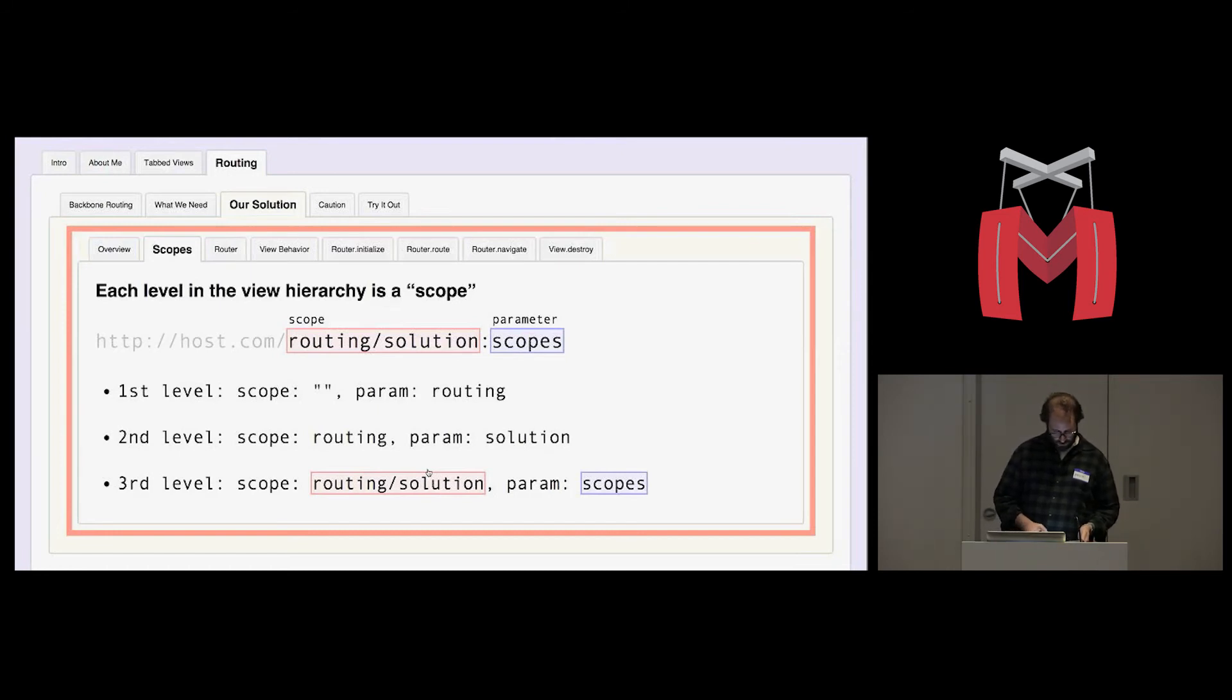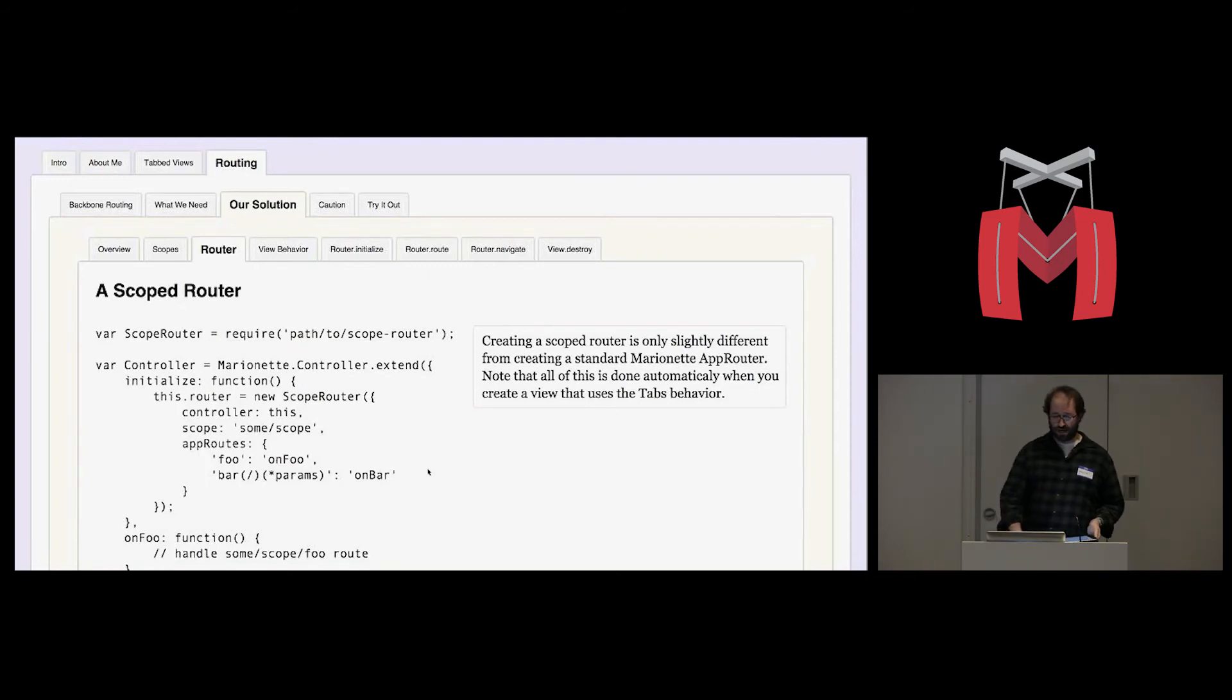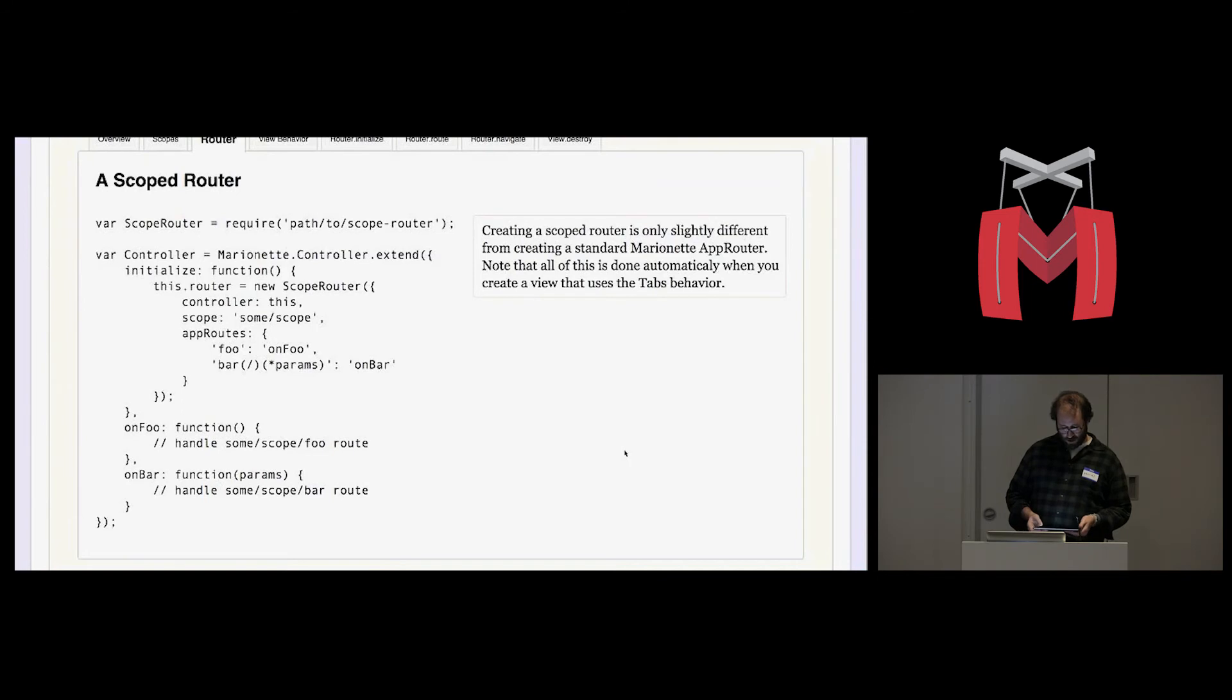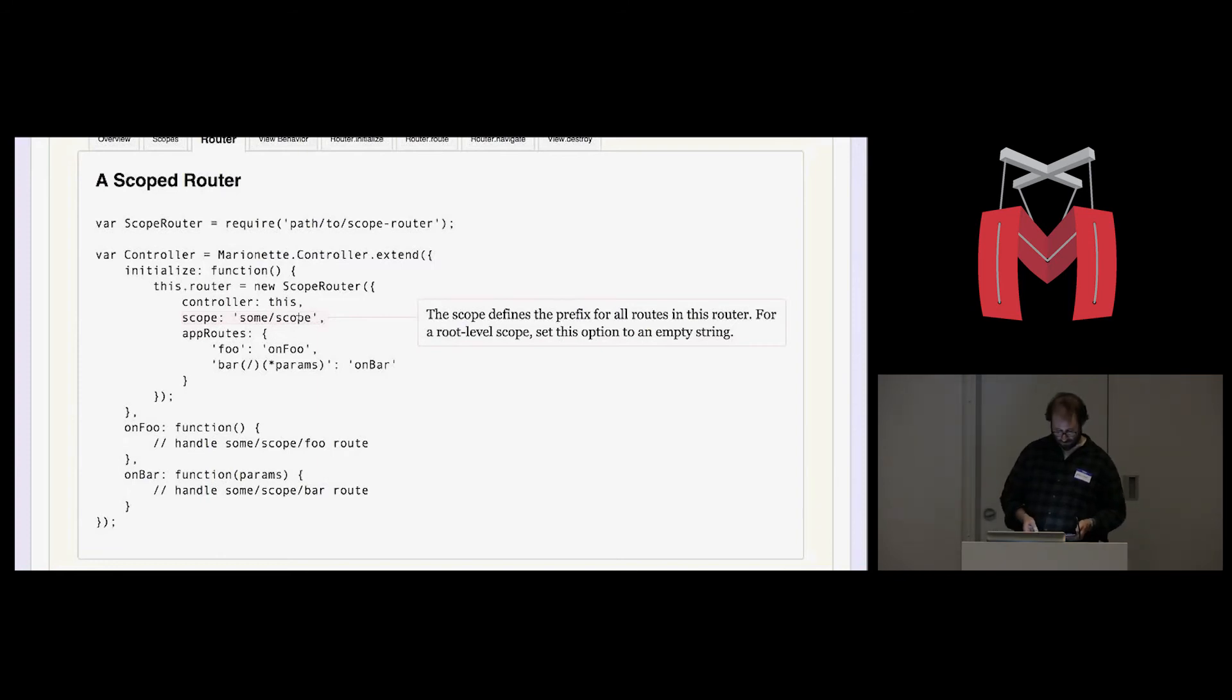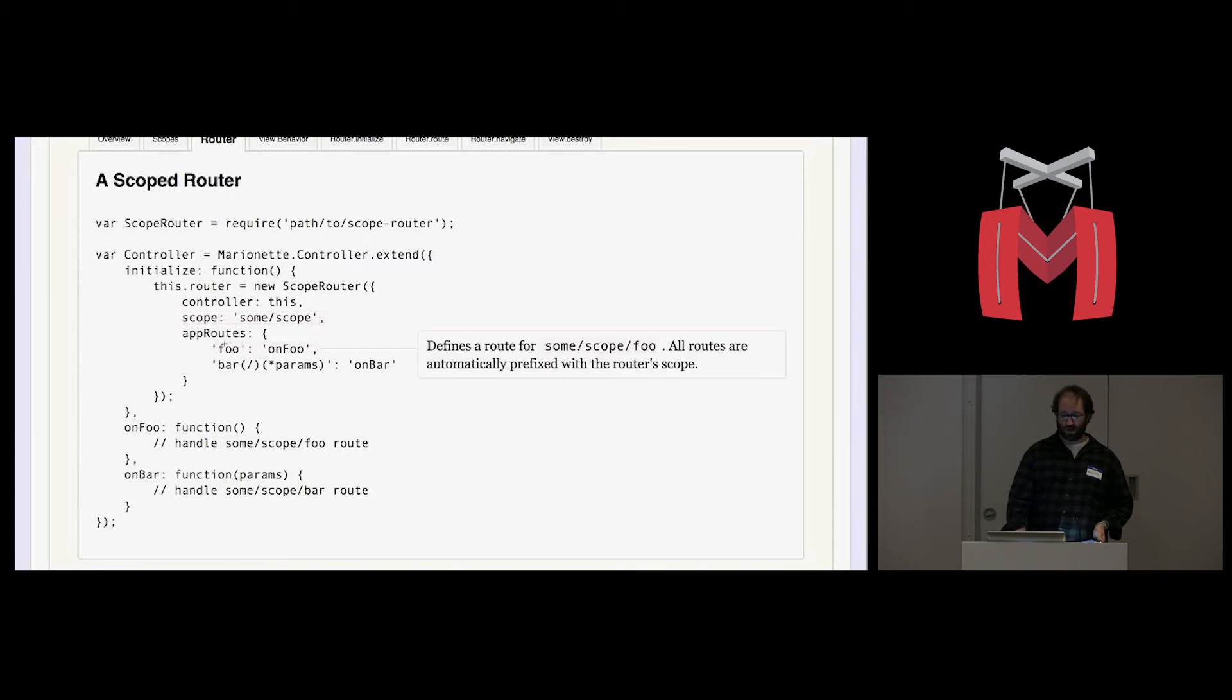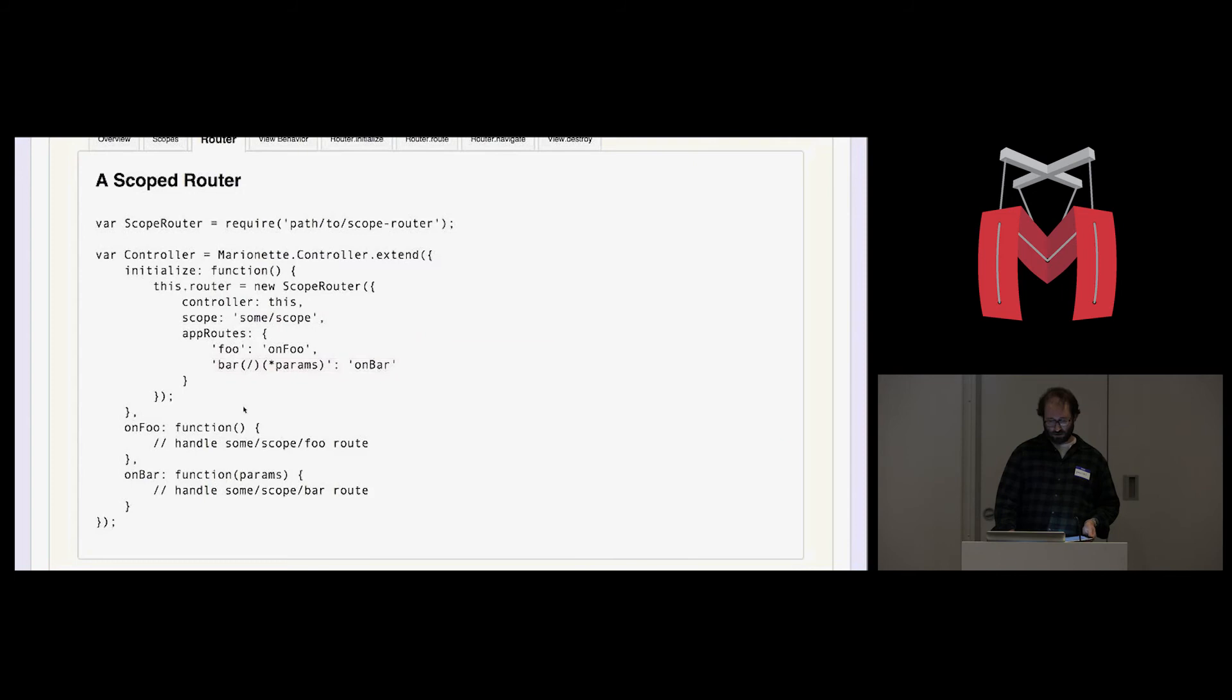Let's look at creating a scoped router. This router is just a subclass of marionette.approuter. I'm not showing the actual router code here. I'm just showing how you would instantiate it. But the main difference is that we define a scope. And that scope defines the prefix for all routes in that router. Another nicety is that the scope can just be a variable. So for example, you could use a user name as a scope. And then define a bunch of routes inside that user name scope. And you wouldn't have to, it's not easy to do that in a hash like this. But if the scope is defined dynamically, then your routes can be much simpler to define. And then, here we have the handlers for those routes.